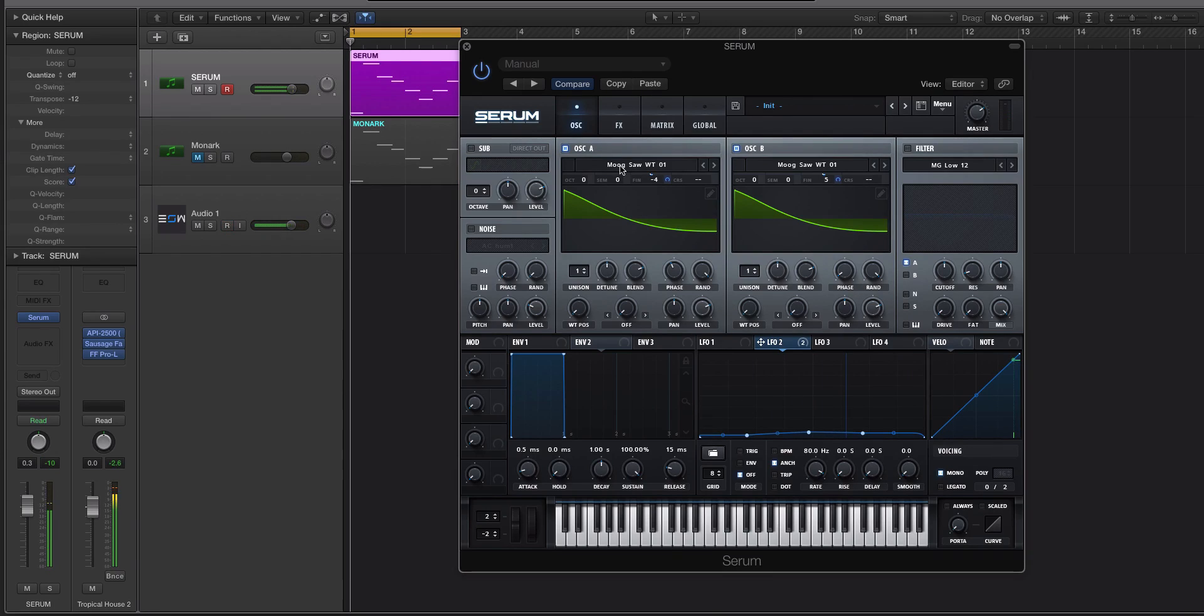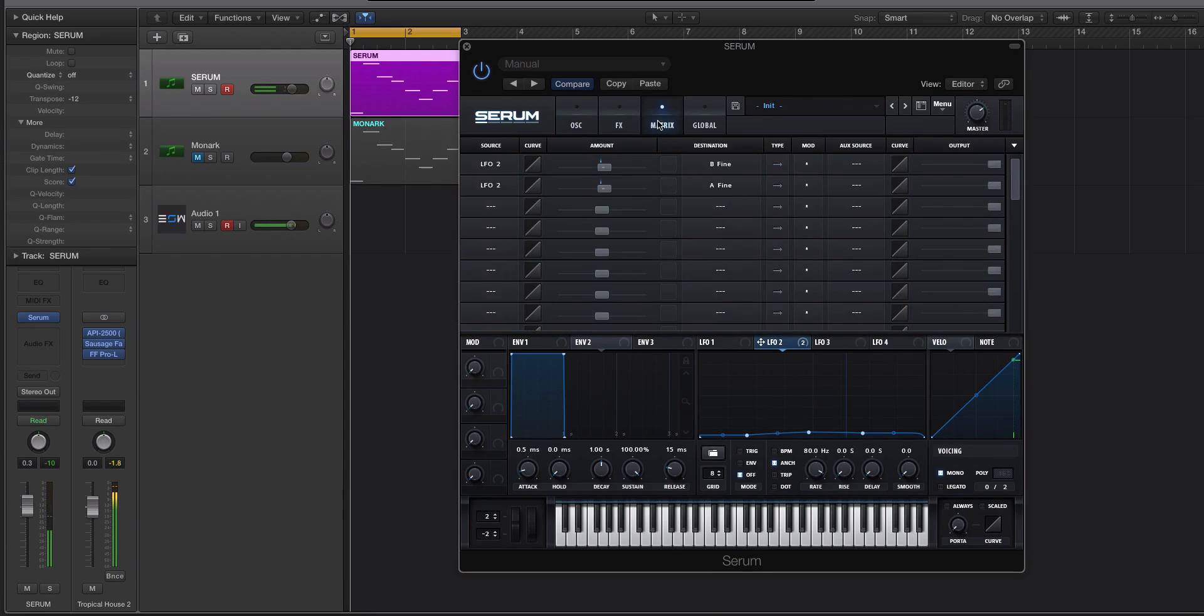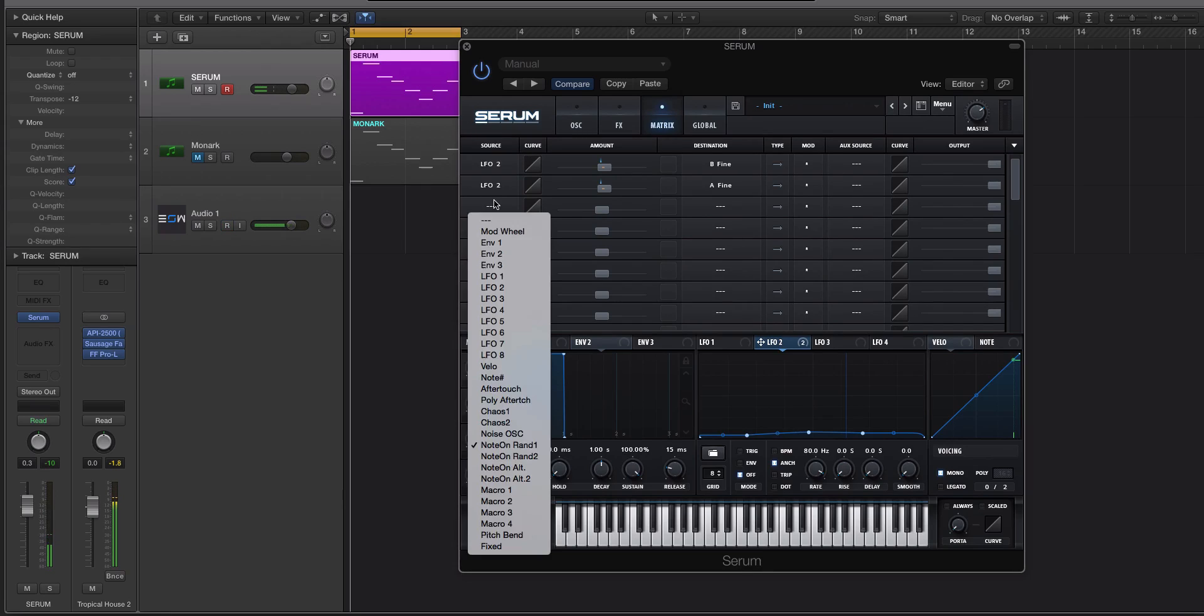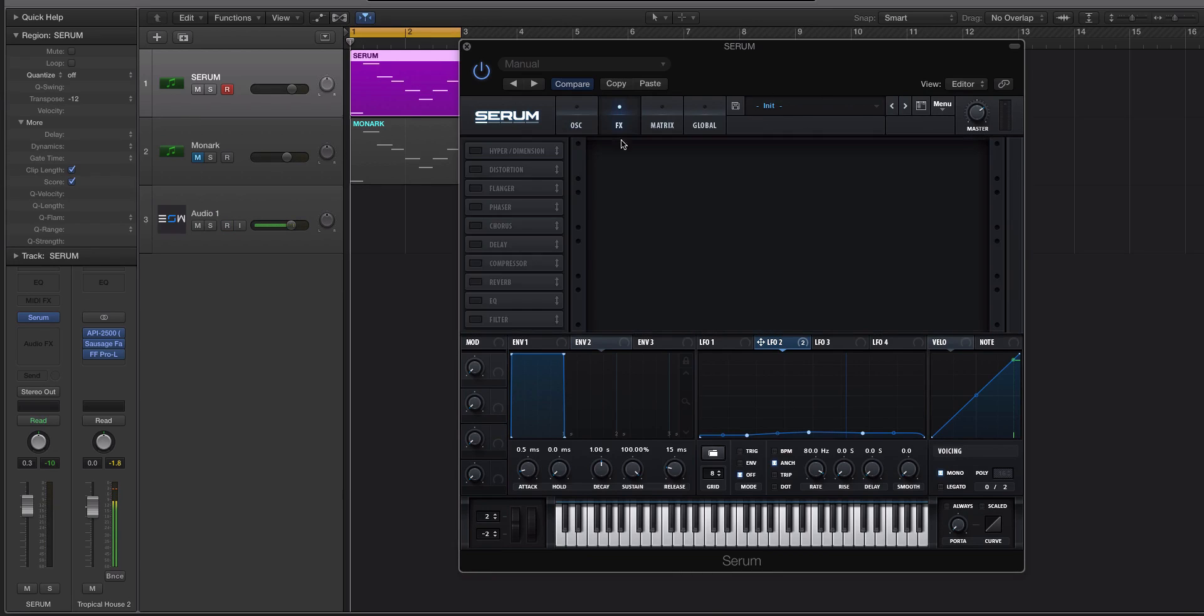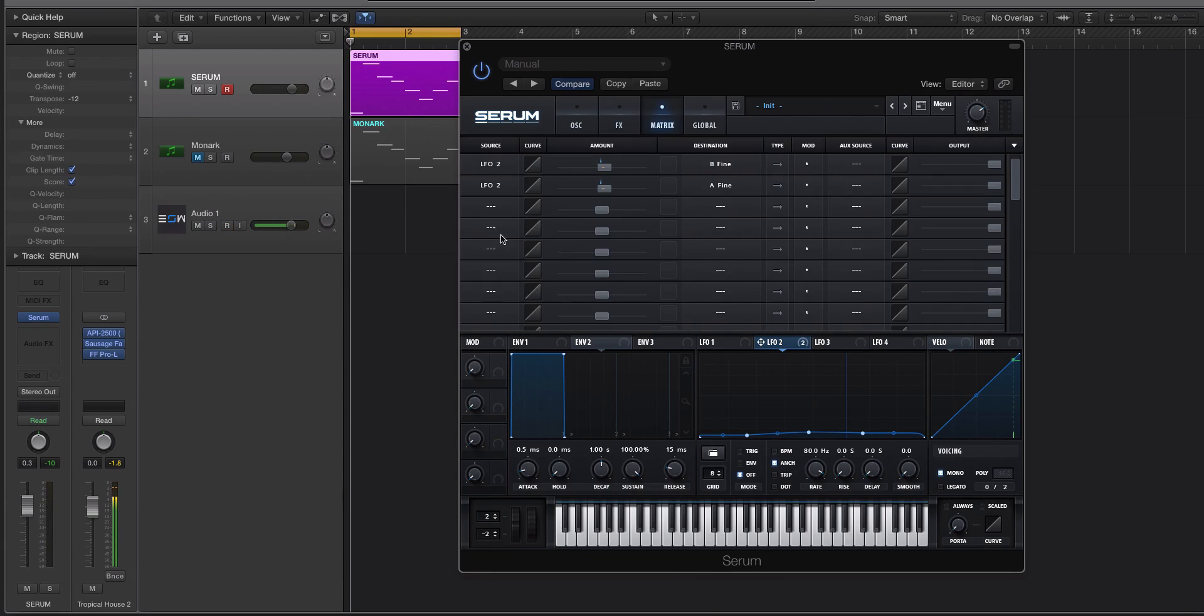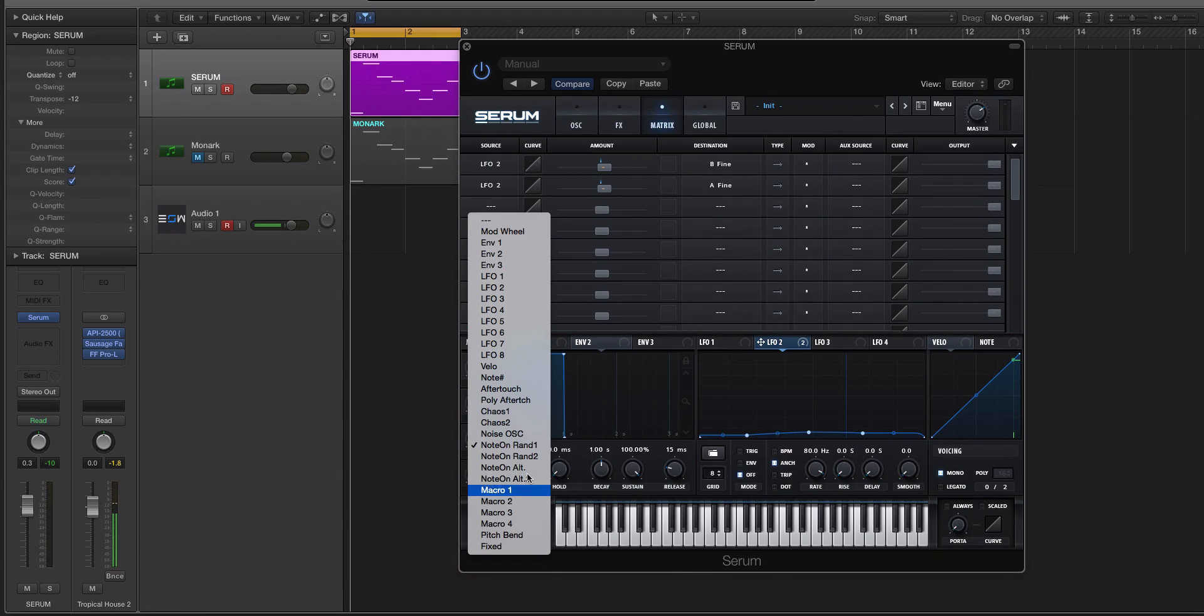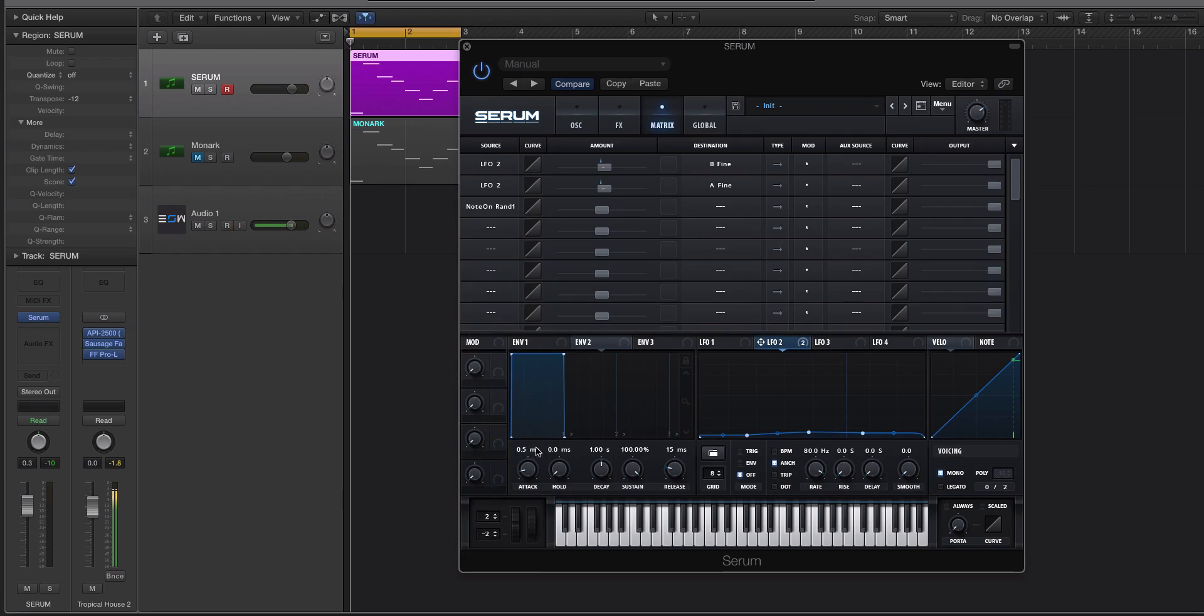All right. So, that's the third thing you can do. Now, the fourth thing is actually really cool. We're going to dive into the modulation matrix. And we're going to use a modulation source that you can't get using just the drag-and-drop style modulation. And that is the, right here, the note random.